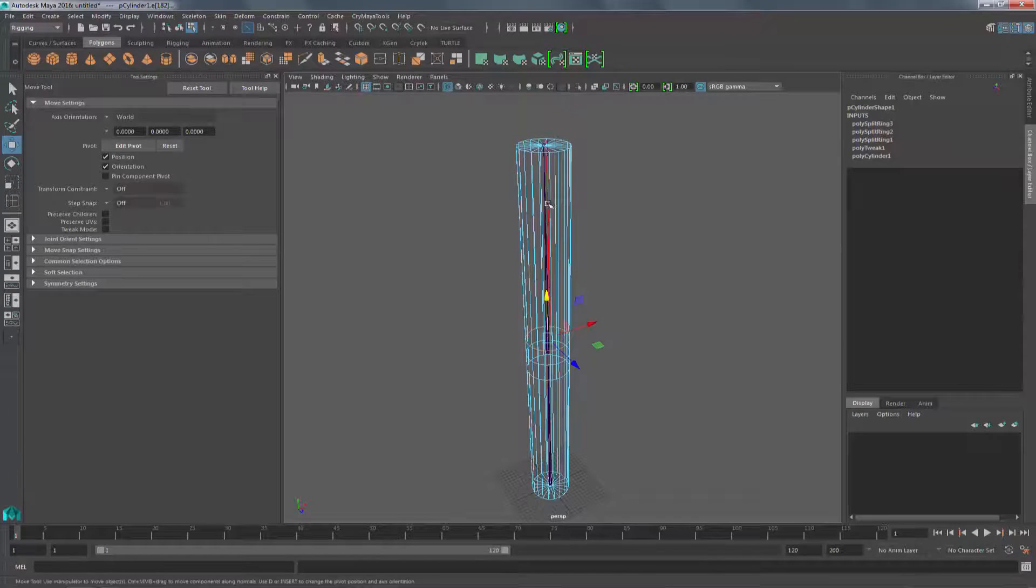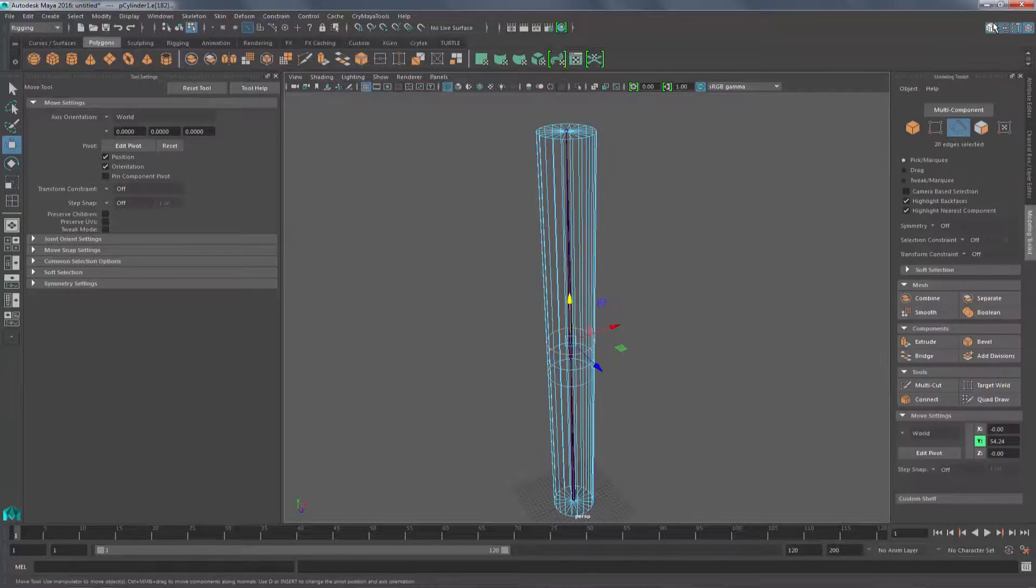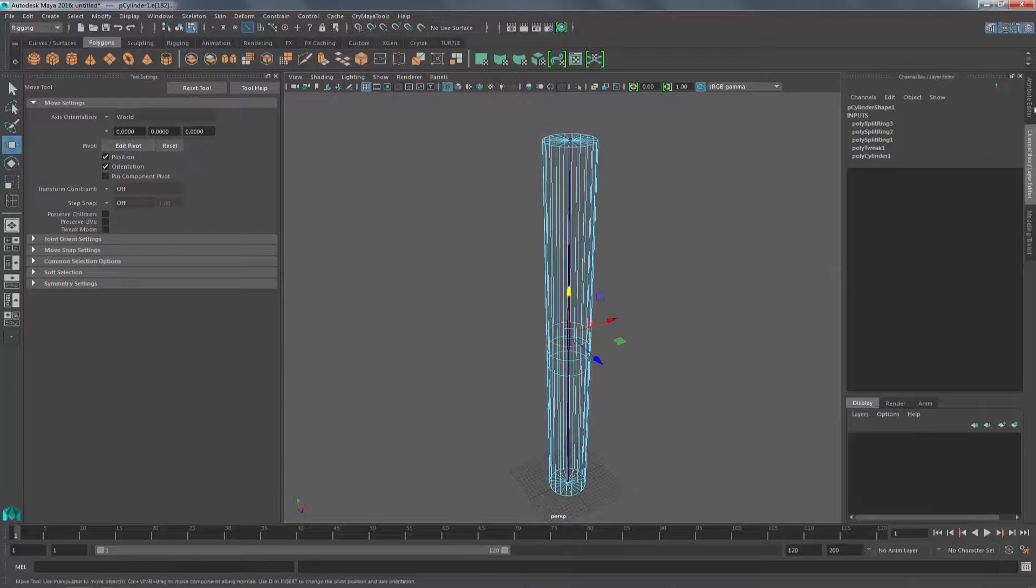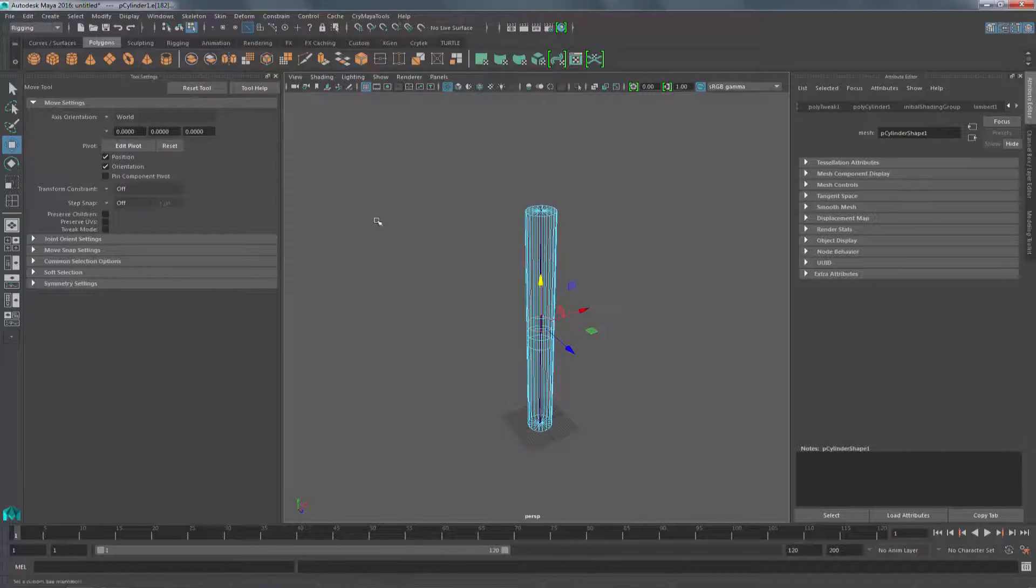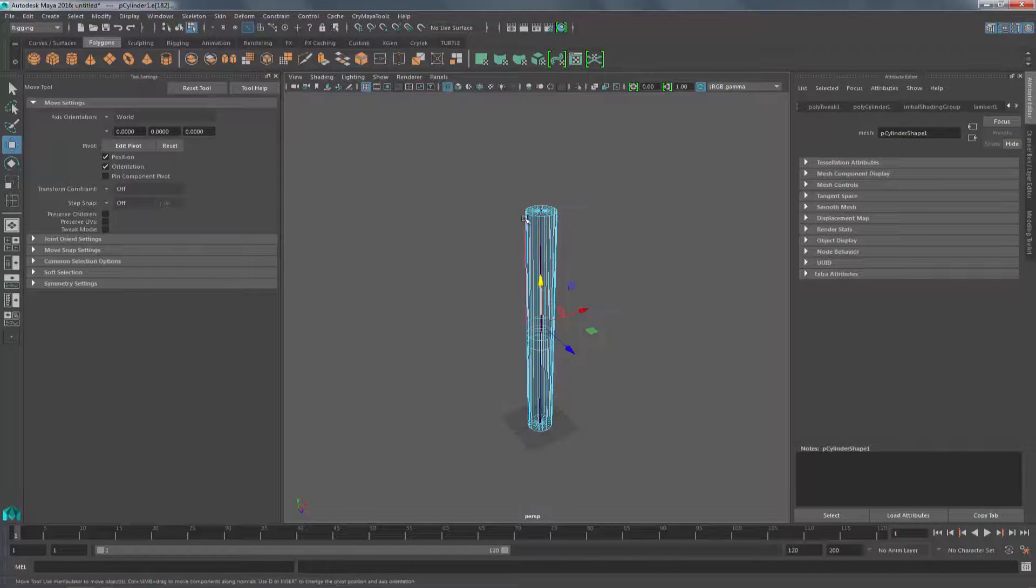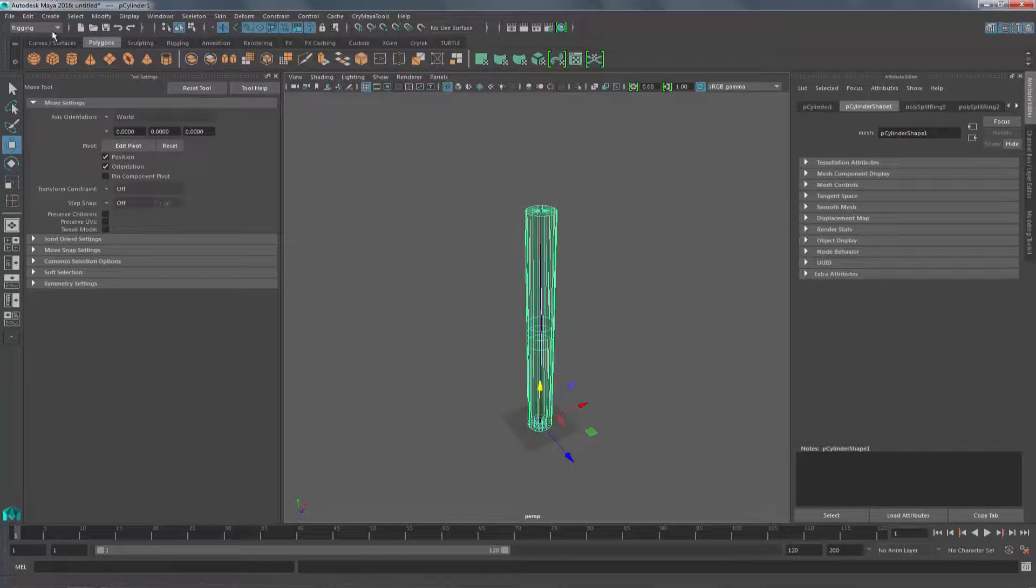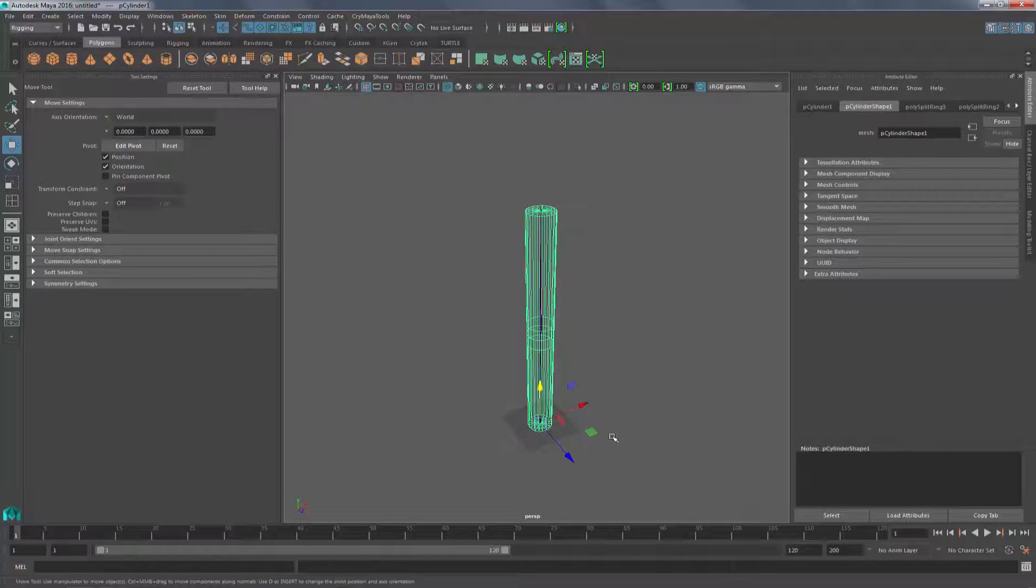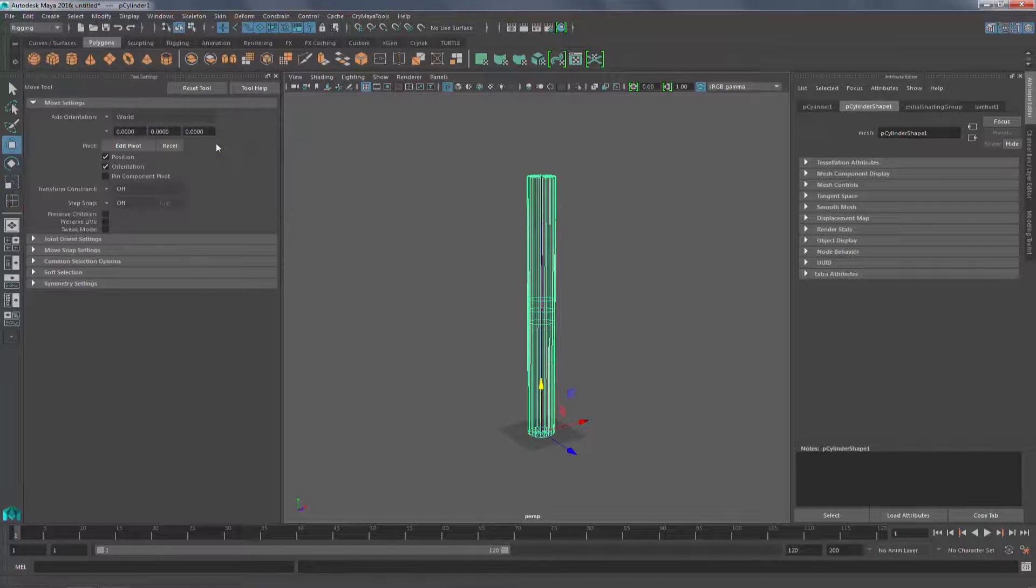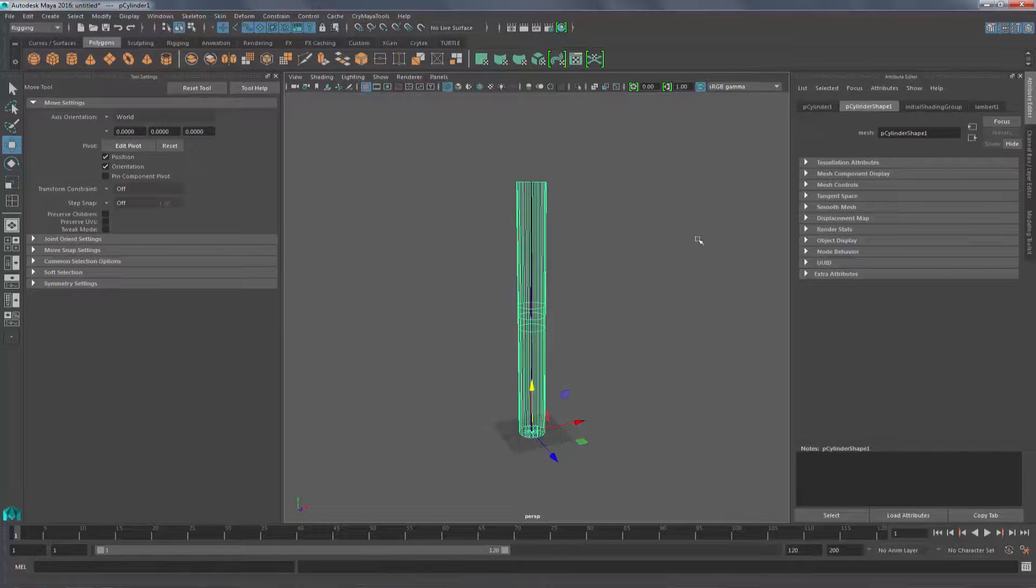And the last thing I'm going to do is remove the history, because it piles up after a while. So if I go into object mode, edit, delete by type, history. Now you'll see that it's all cleaned up.